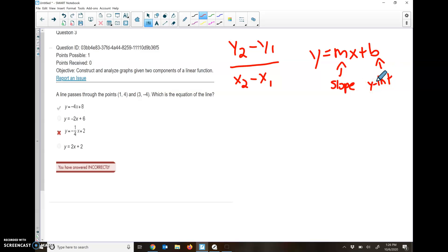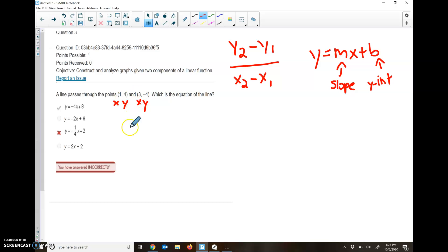First let's find our slope. If we remember, this is our x, this is our y, this is our x, this is our y. If you forget that, it's in alphabetical order. So just say the alphabet. x comes before y, so x comes before y.